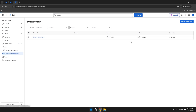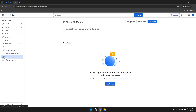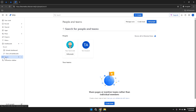To manage your team members and collaborate effectively, click on Teams in the left panel. This section allows you to manage users, create new teams or add people to your projects. Organising your team members into specific groups or teams can enhance collaboration, streamline communication and ensure that everyone has access to the projects and information they need.